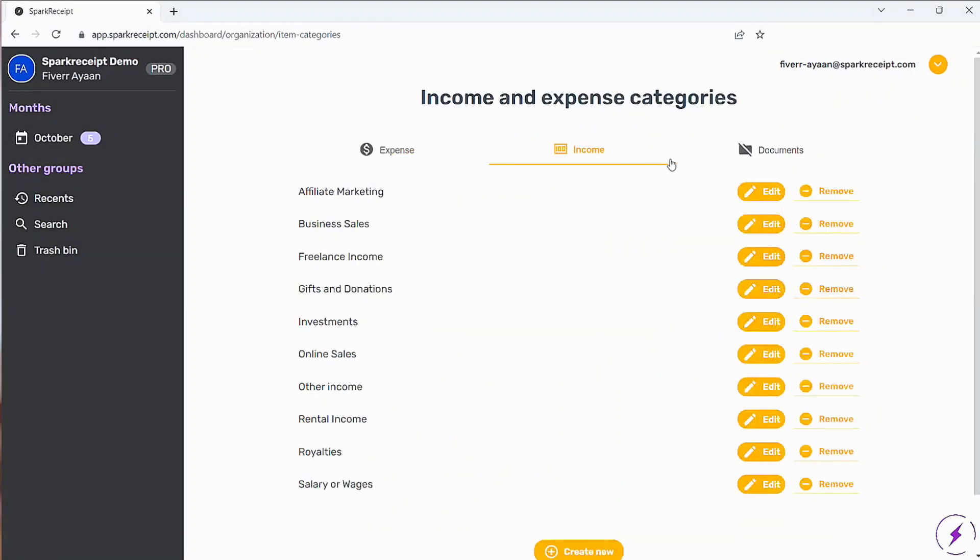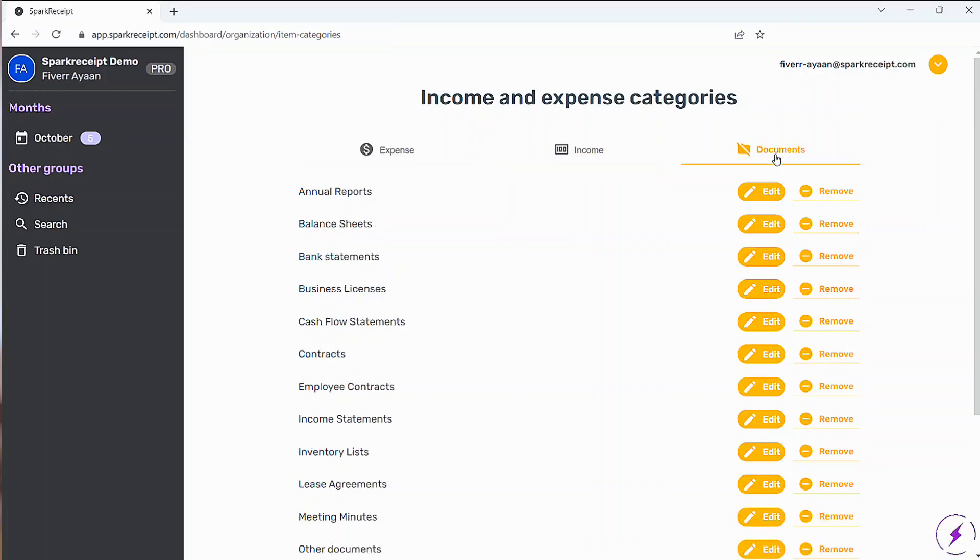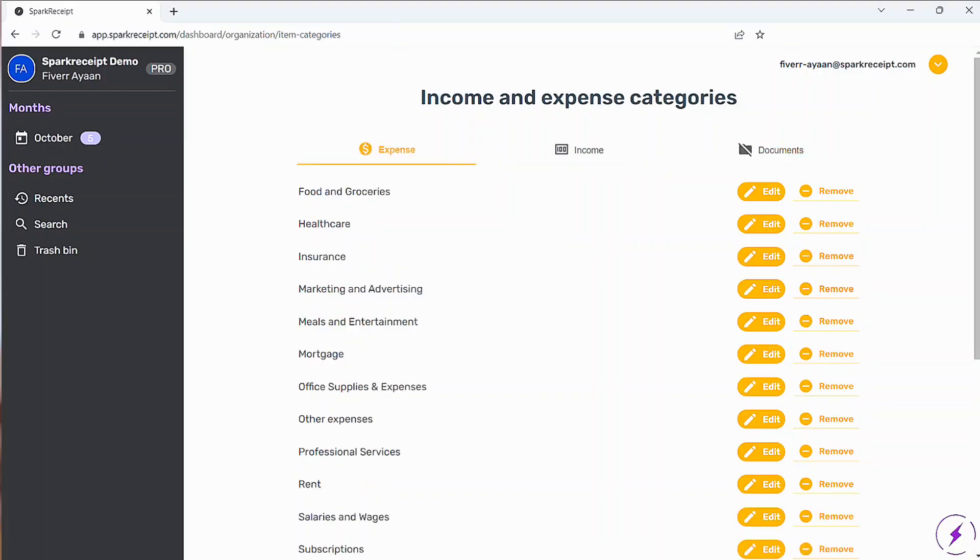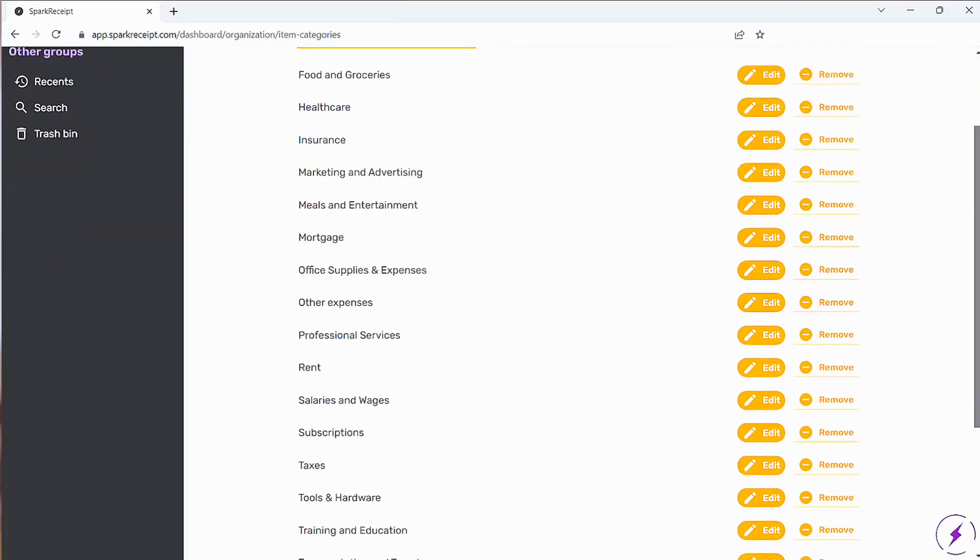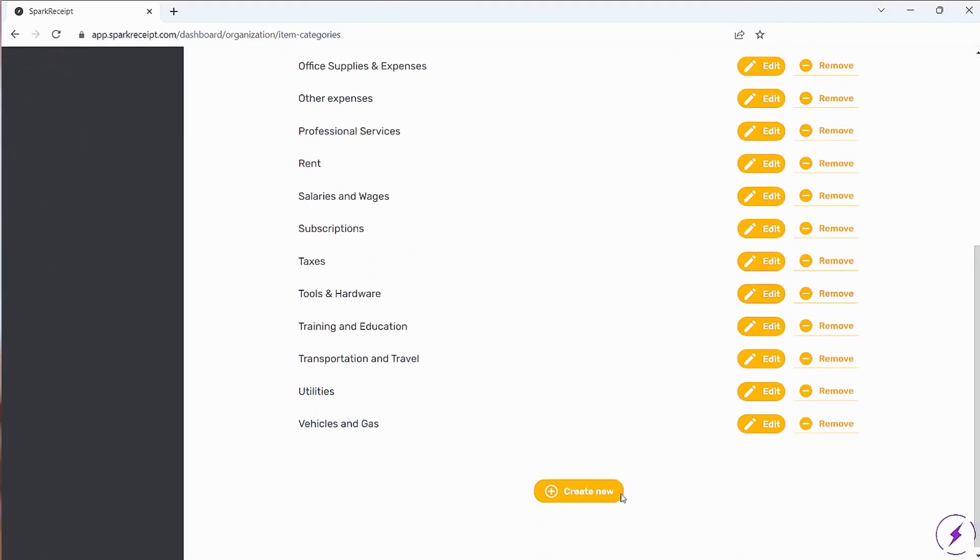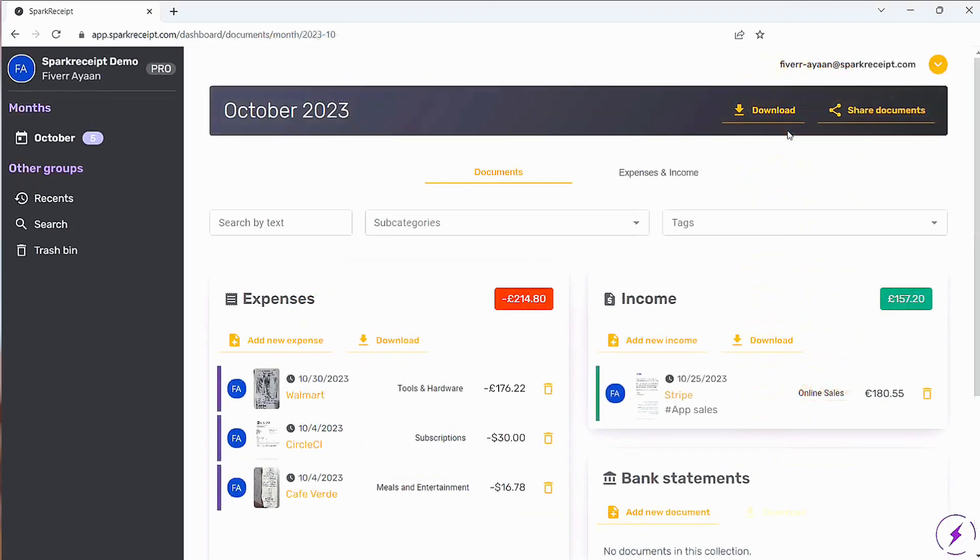Need to export your data? Just go to the Month view and download your records in Excel, CSV, or PDF format. This makes reporting and sharing financial data simple and efficient.